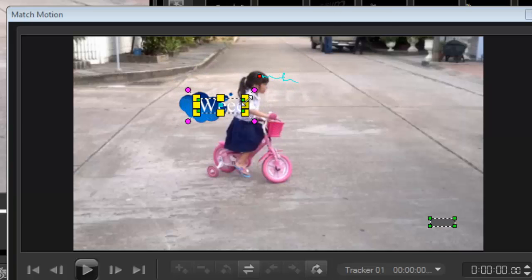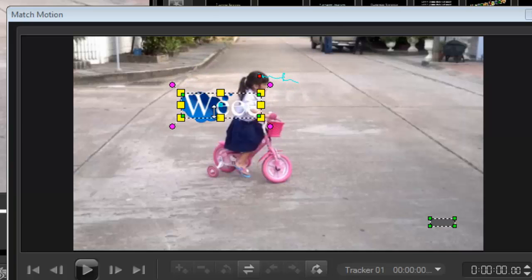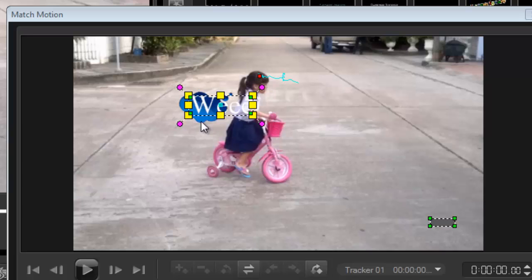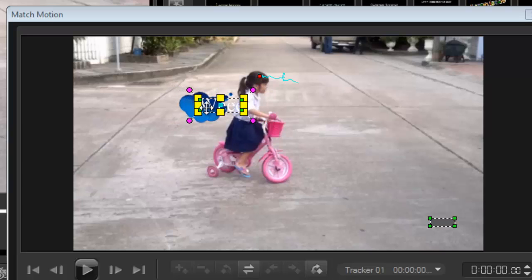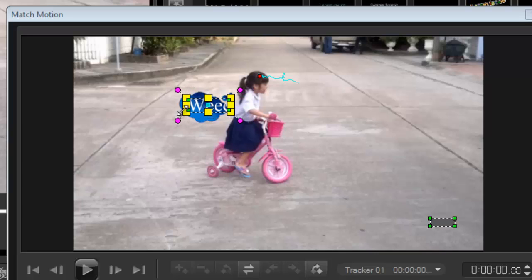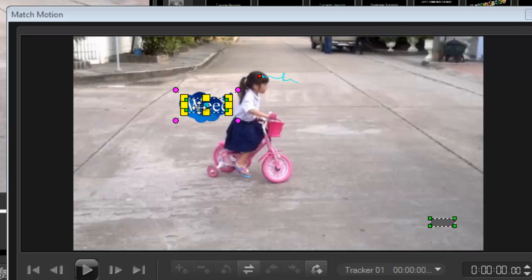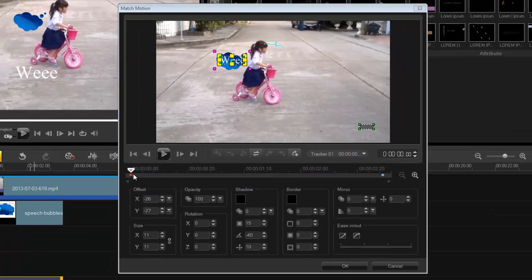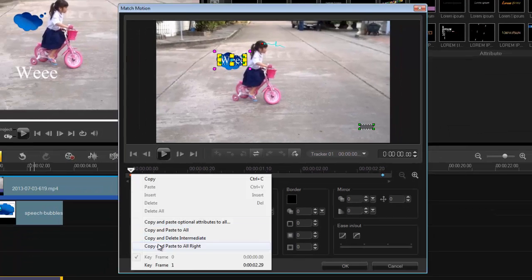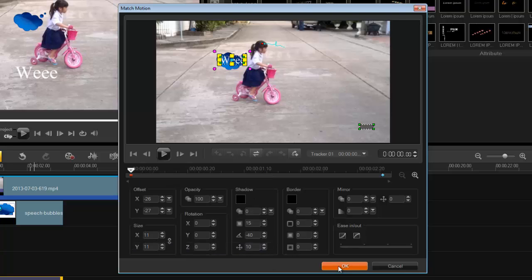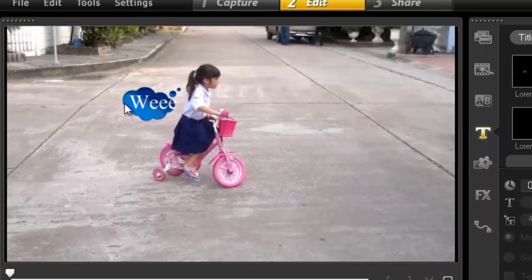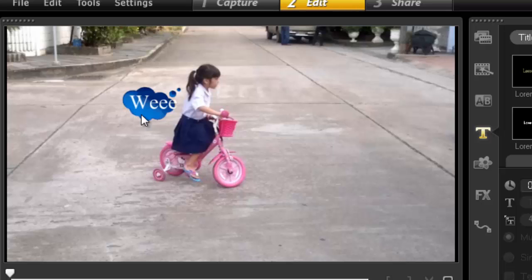This again is where I align the text to my speech bubble. So I just have to resize it slightly. Let's see that should do it. It doesn't have to be perfect I guess. Alright again copy and paste to all and press ok.